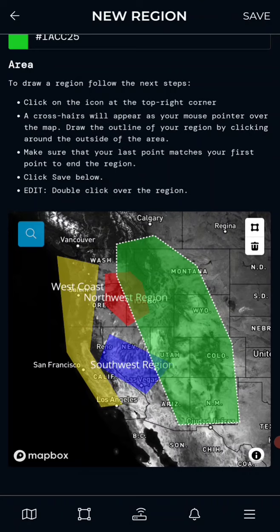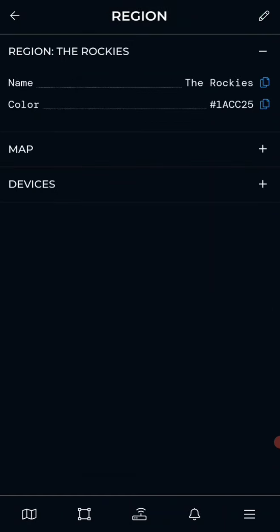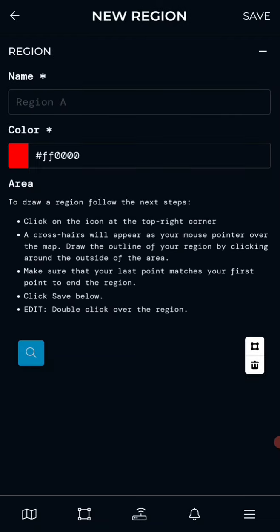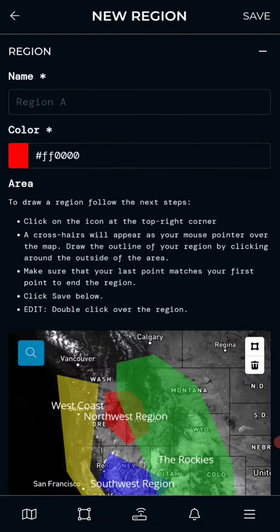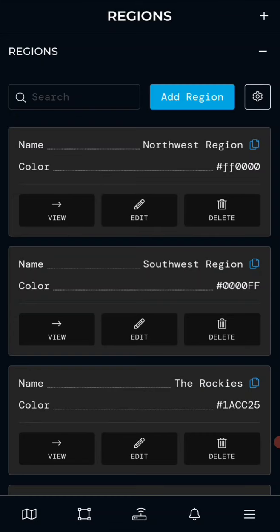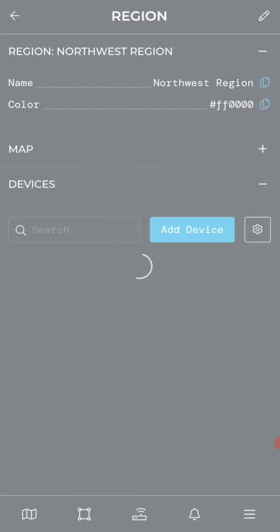Once you have them set up like this, go to Save to keep your region, then go back to Regions. You'll see that the new region — the Rockies — has shown up. To manage sensors within that region, you can go to View.